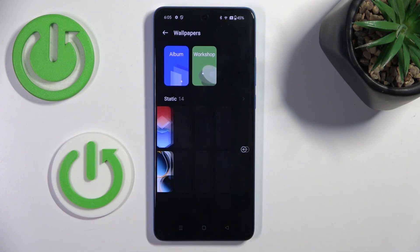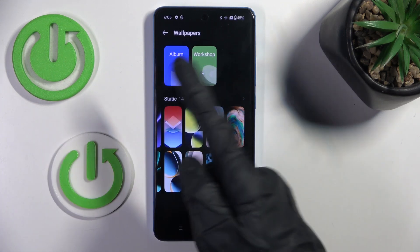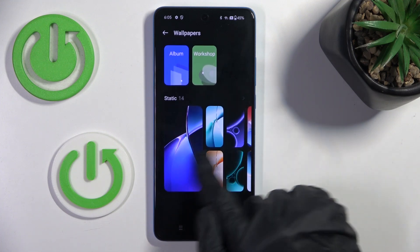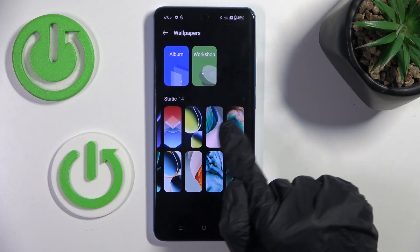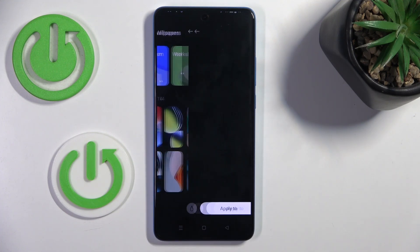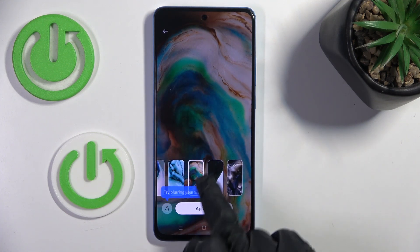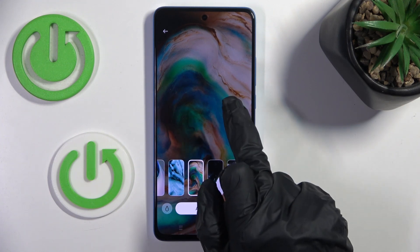And now it's time to select the wallpaper that you want to apply. You can choose something from your album, from workshops or static wallpapers. I would like to have for example this one. Now you can see how it looks on both home and lock screen.